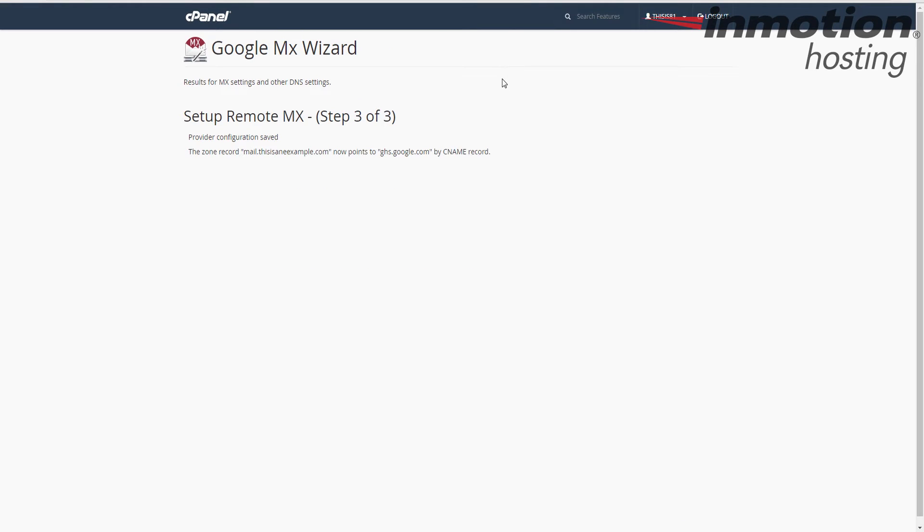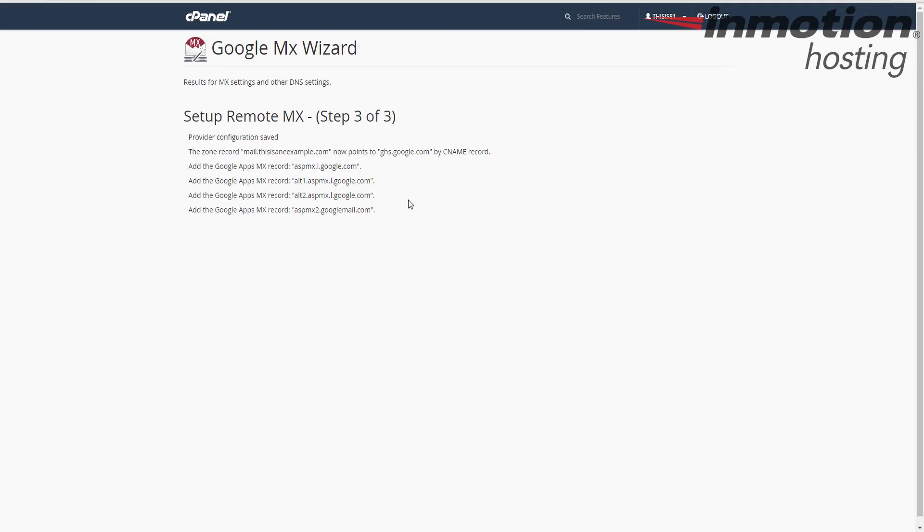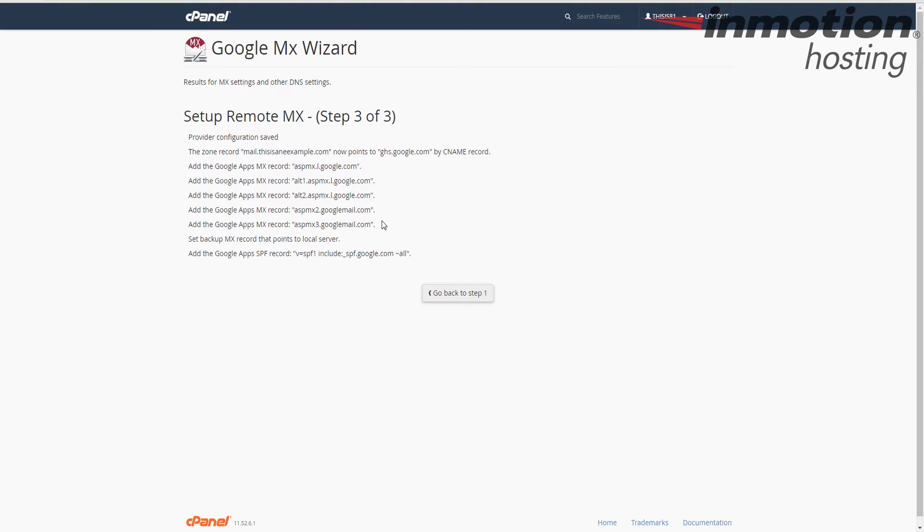At this point, it will create the DNS entries, and it will list them all for you. Essentially, you would have to create these one at a time if you didn't use this MX Wizard.